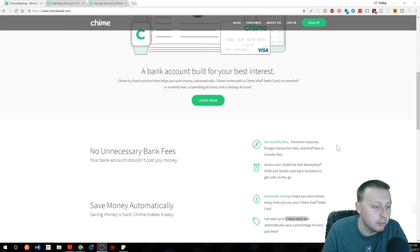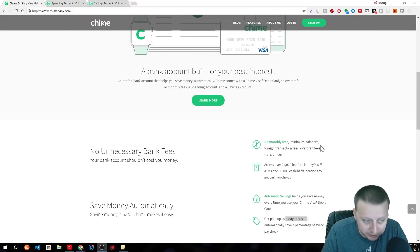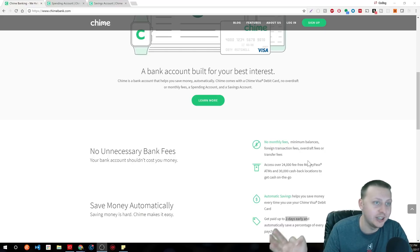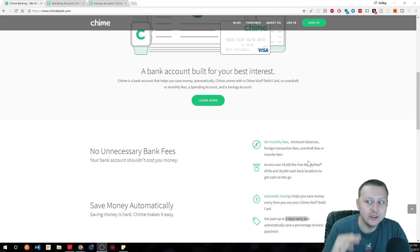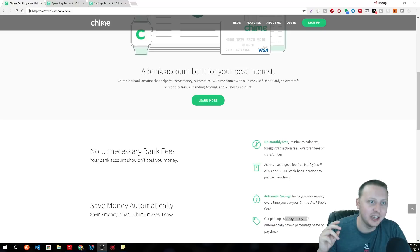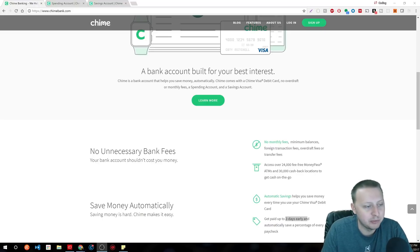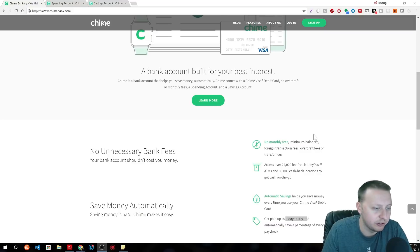Part of it is there's no monthly fees, no overdraft fees. I know when I was broke, going down negative in the balance and then getting charged a $35 fee when I was with Chase just really pissed me off. So there's no overdraft fees or transfer fees.